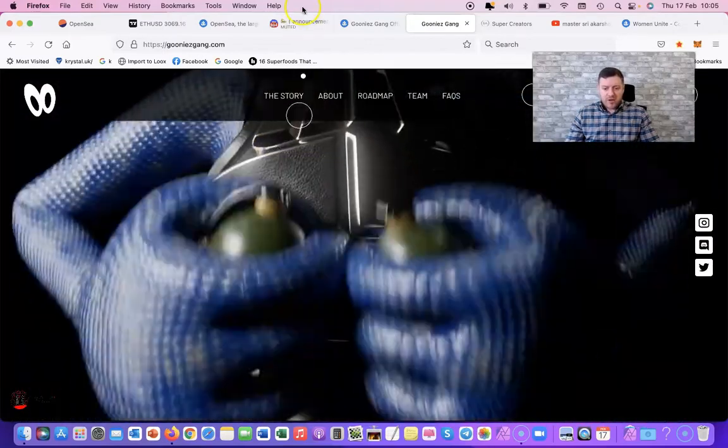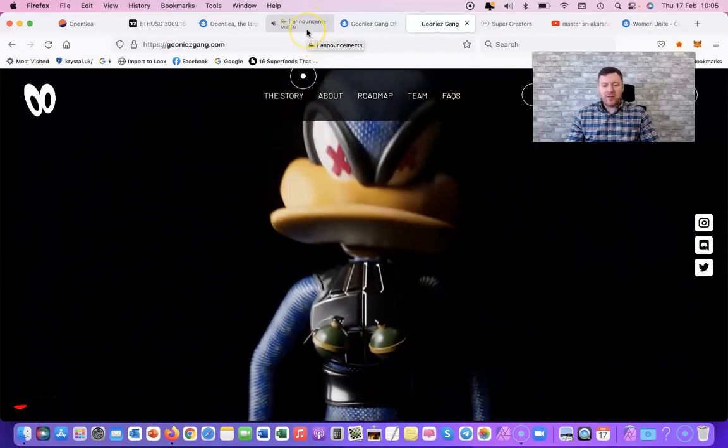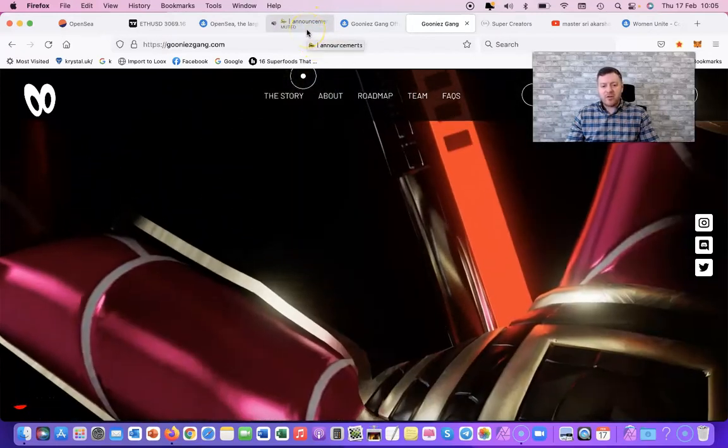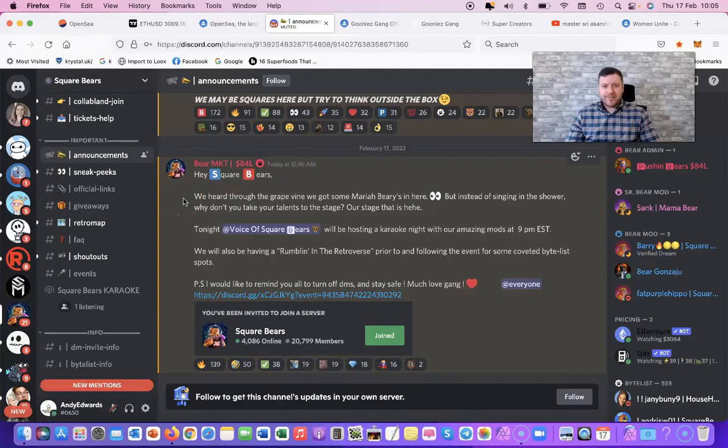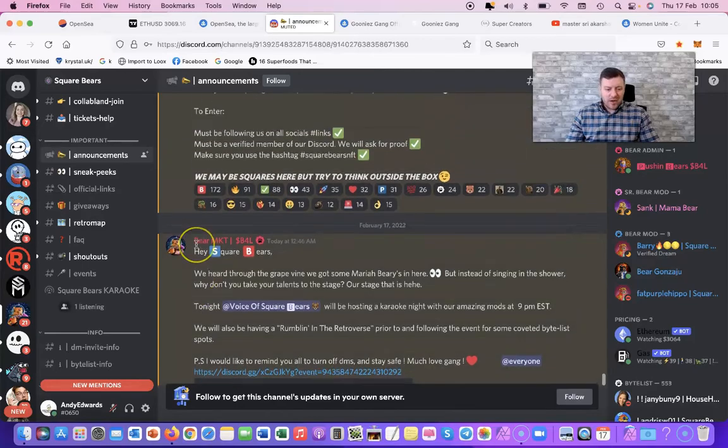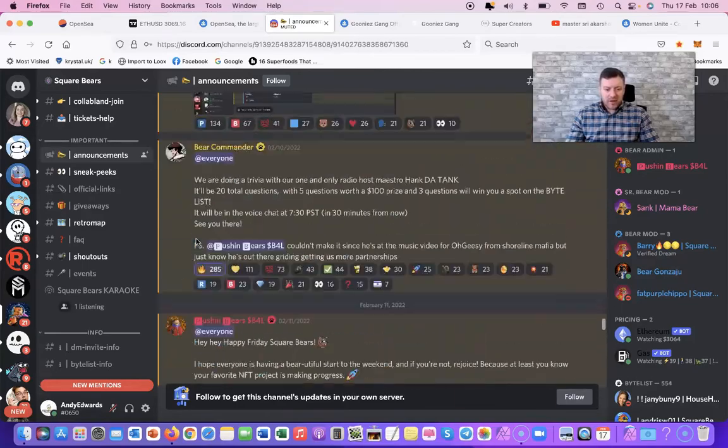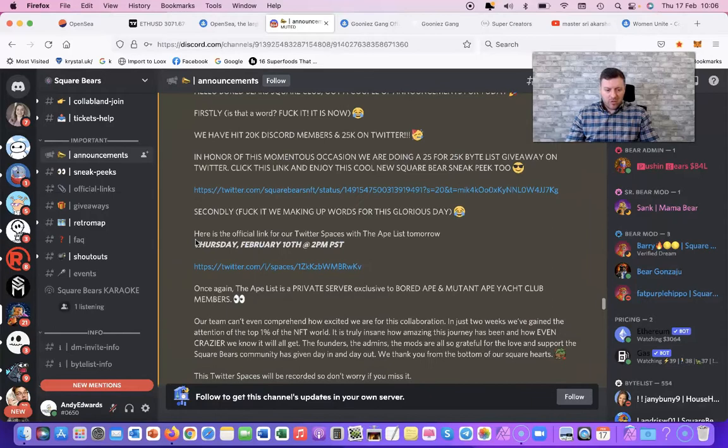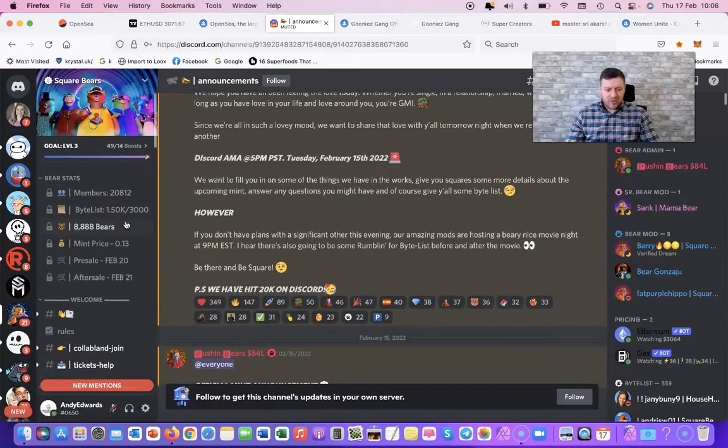Another one I want to talk about, which is - I'm not going to say it's hyped, under the radar - but it's kind of if you know you know, is one called Squirbers. So Squirbers - let's just - this is the Discord for Squirbers.